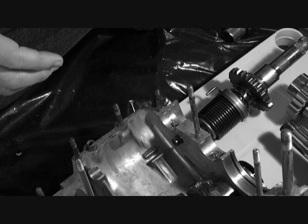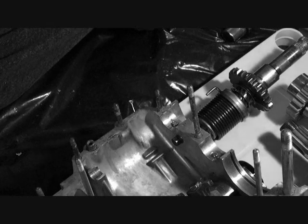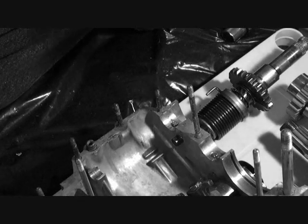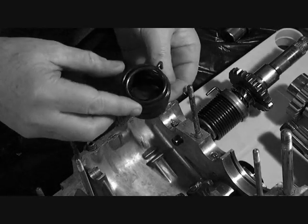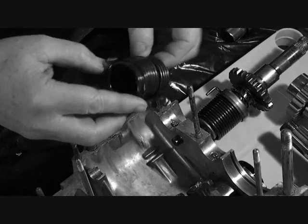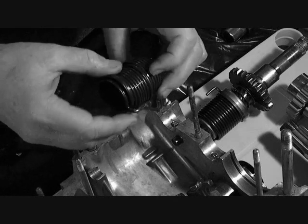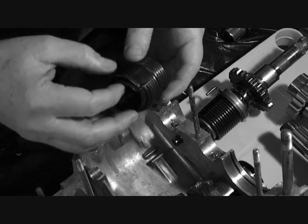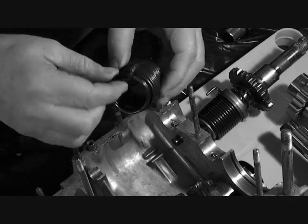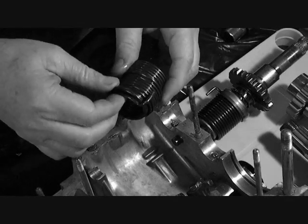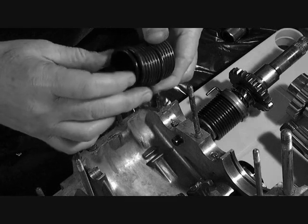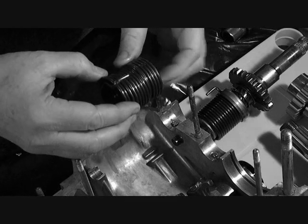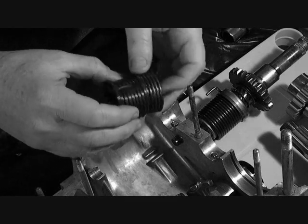First of all, when I took this motor apart, I found the kickstarter spring that looked like this. Now it's totally sprung and that comes from installing the kickstarter improperly. They ended up over-winding the spring and tweaking it basically.